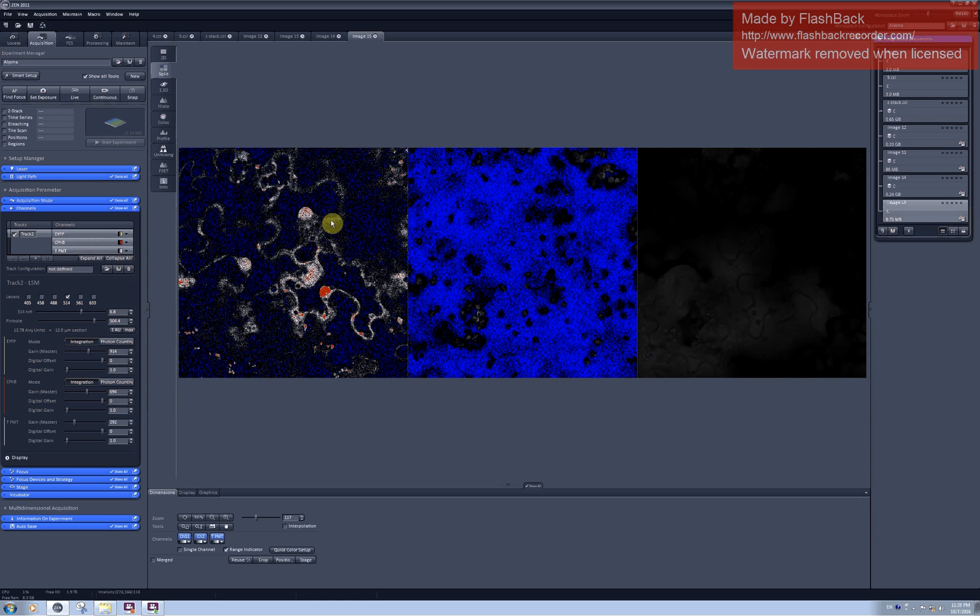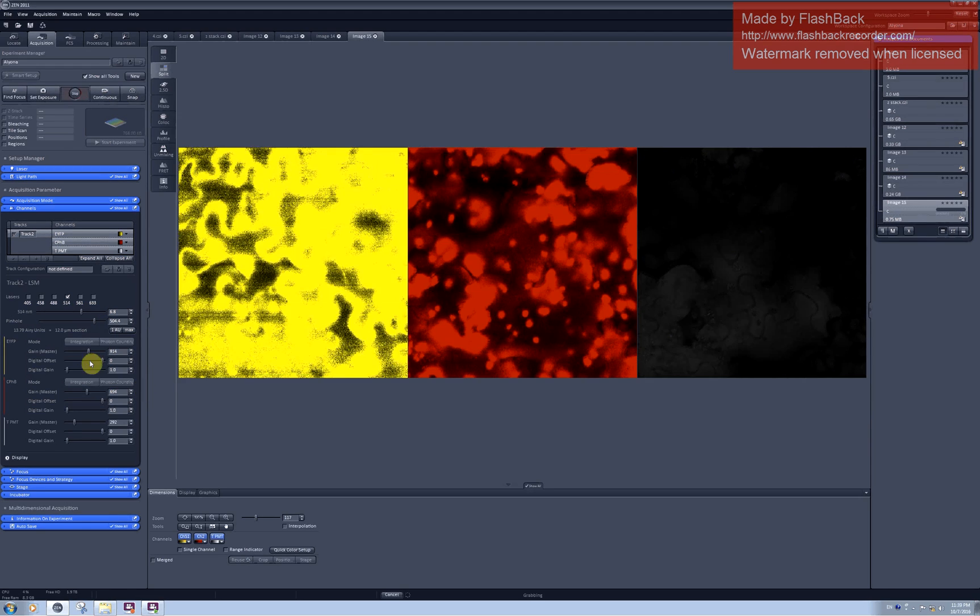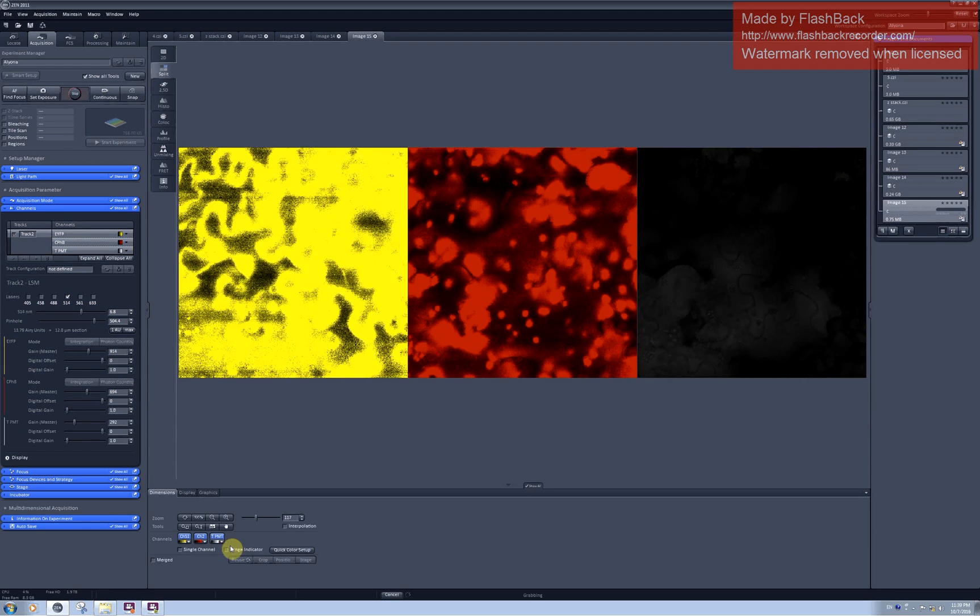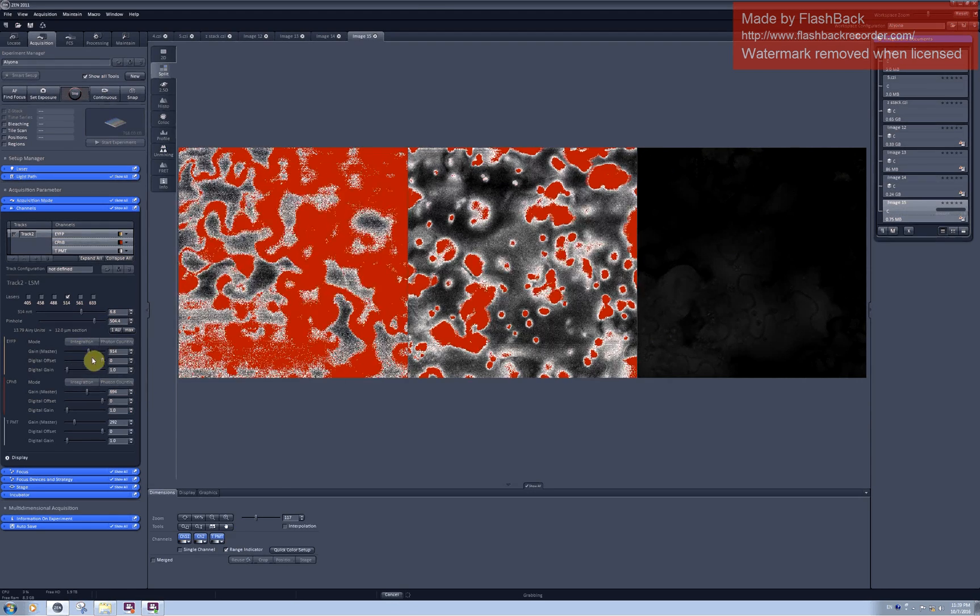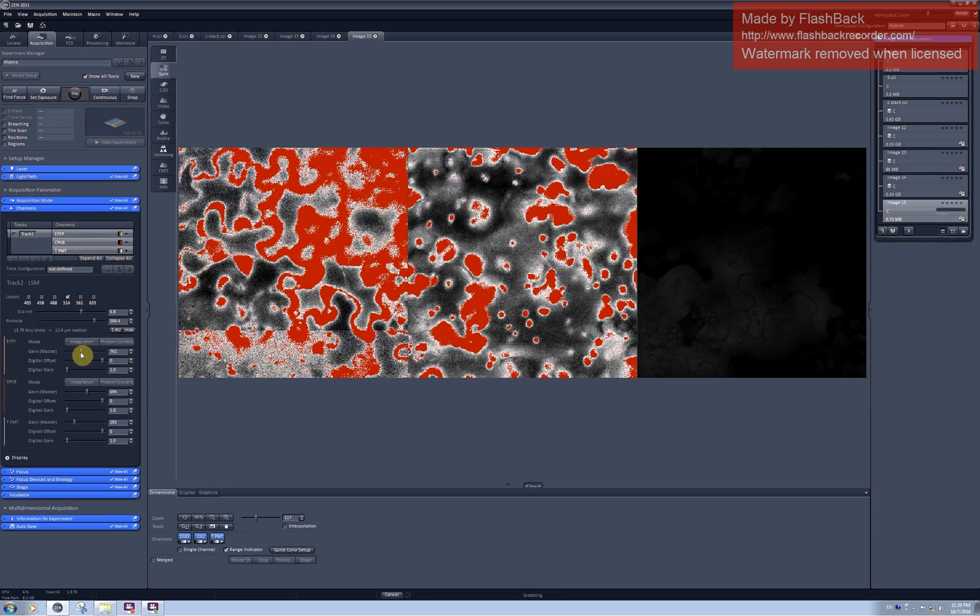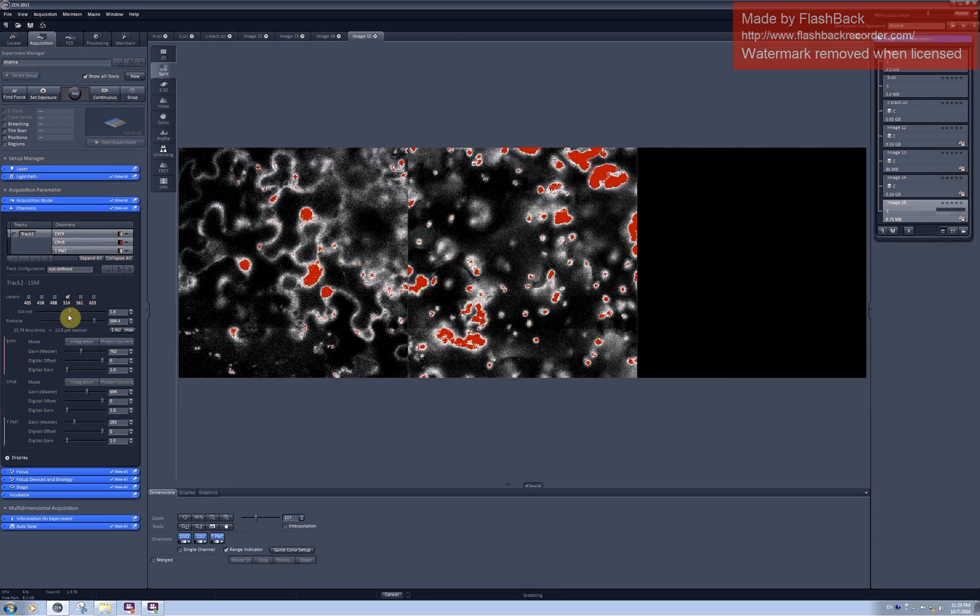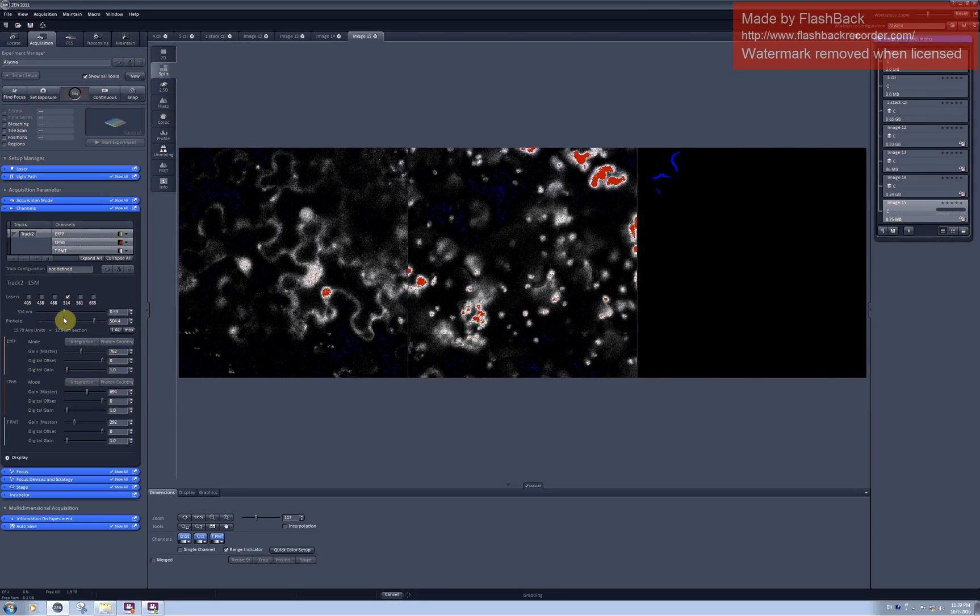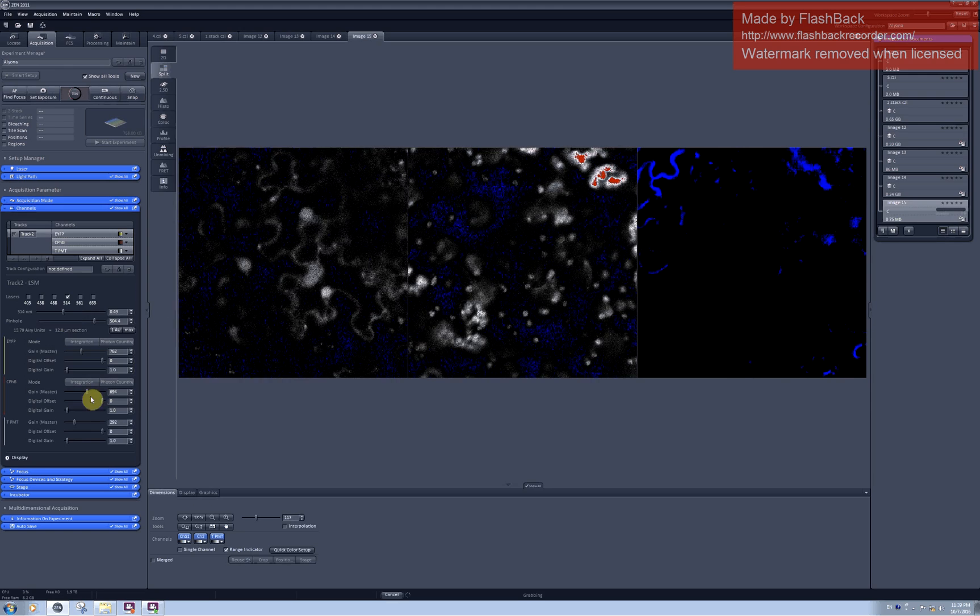And as you can see I have quite a lot of red pixels here already. And I even opened the pinhole additionally. So this needs to be adjusted. I need to decrease the master gain and the laser intensity to get rid of the red pixels.